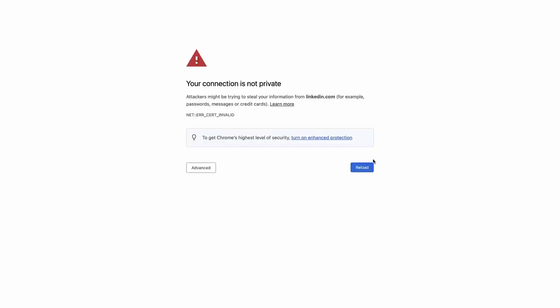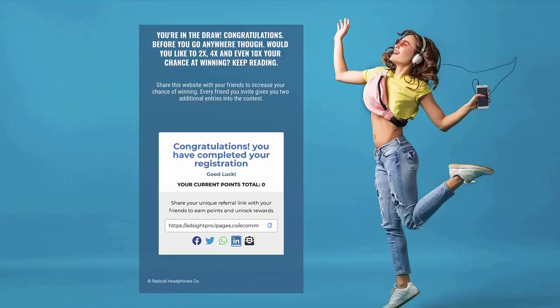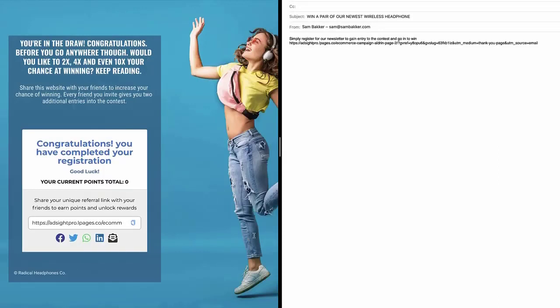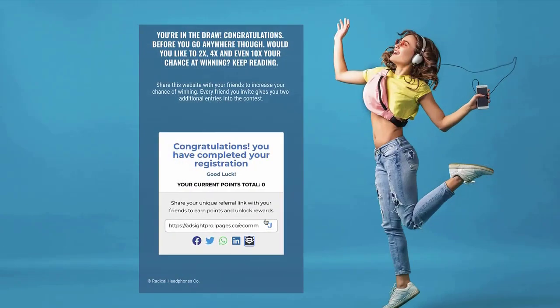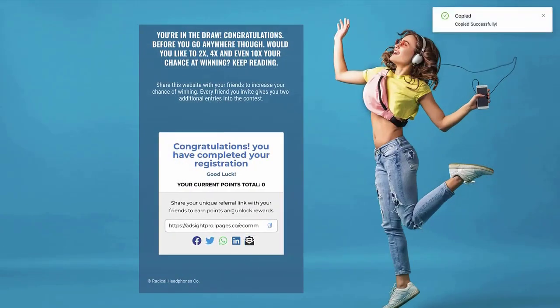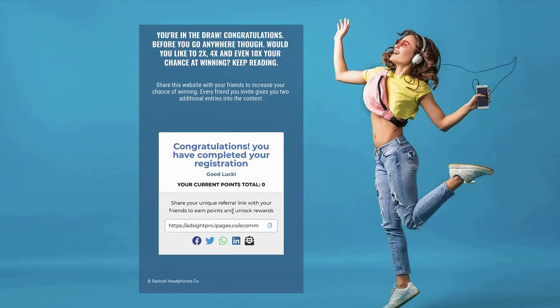They can also send it over to LinkedIn, and if they want to, directly share it to their email account — just type someone's email address and share it directly. Or they could just use this link and post it around places like Skype, Telegram, Facebook Messenger, and other messaging services.